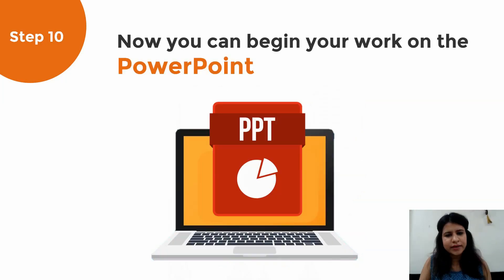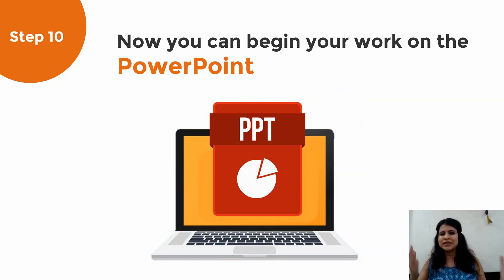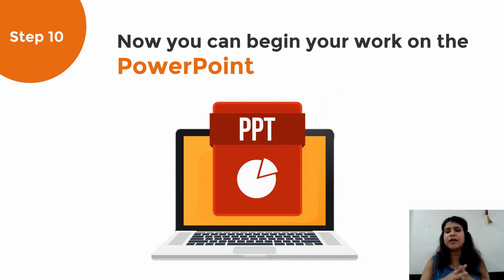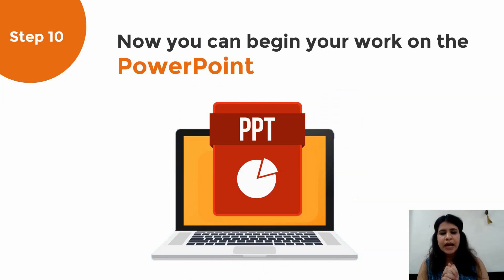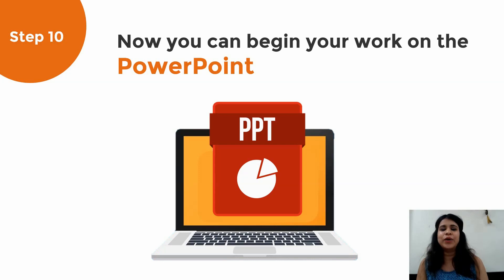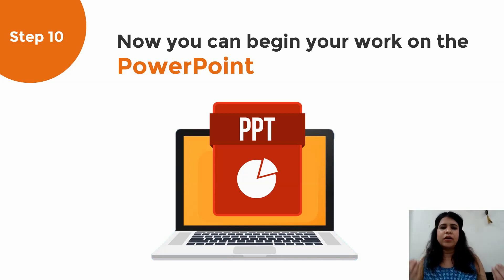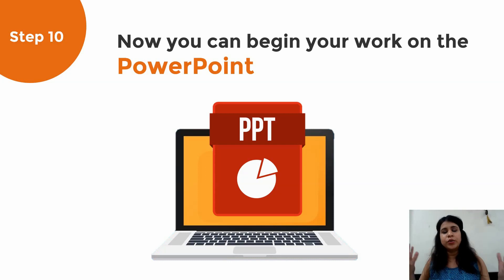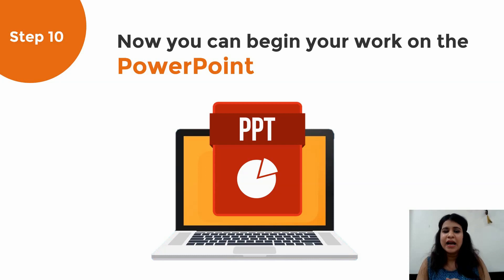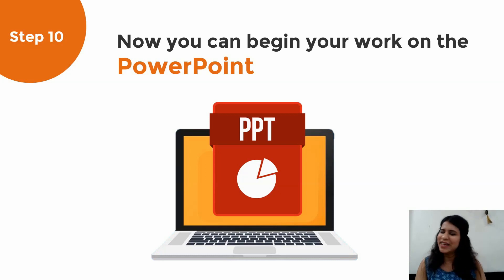Once you're done with that, you can actually begin your work on PowerPoint — now you can open PowerPoint and start designing. These are the 10 steps I generally follow to approach any PPT that I design, and I hope these are going to help you as well. Thank you so much for watching this video. If you have any particular topic that you want me to make a video on, do let me know in the comment box, and do like, share, and subscribe to my channel. Please spread the word and share it with your friends as well. Thank you so much for watching.